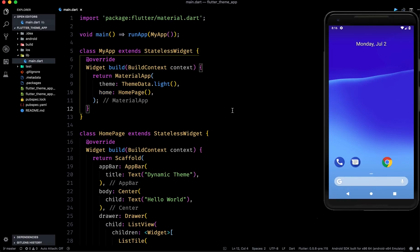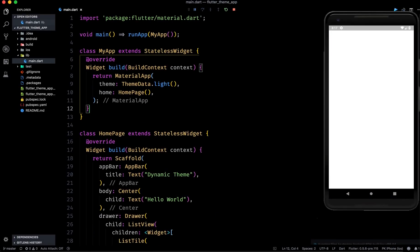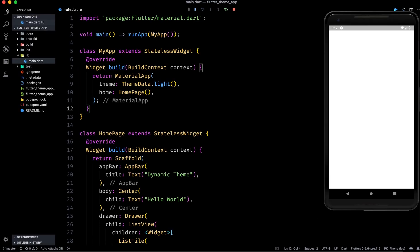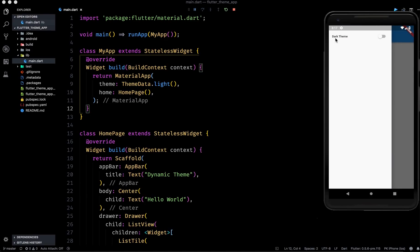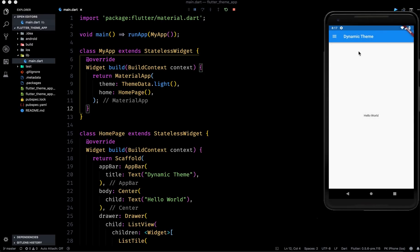Now let's run this app once and see what we get. This is the approach you might already be following and this is how you are working with your app. Our app is running — we have the 'Dynamic Theme' title and 'Hello World', and we have a drawer. But you can see that the dark theme is by default disabled, and if I enable it nothing actually happens. If we go back it is again disabled.